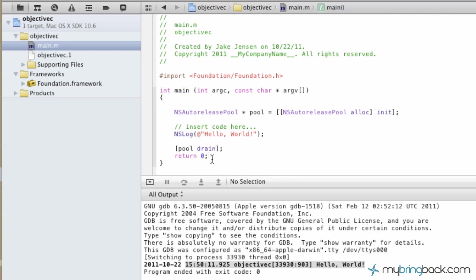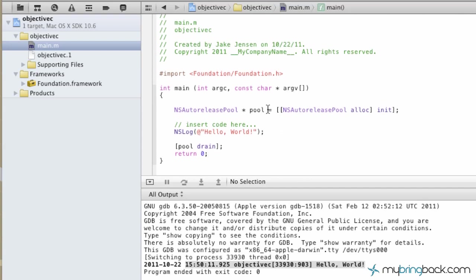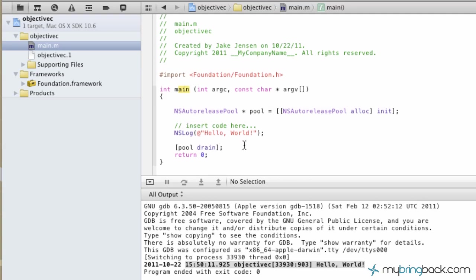Hopefully that wasn't too fast. Again, some of the basics—we're going to get into more in-depth topics like what do these arguments mean, what is the integer in the main function, etc., but that's for a later date.